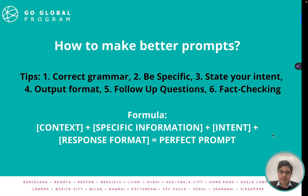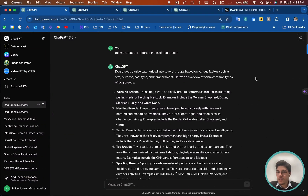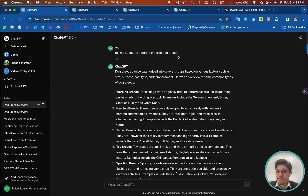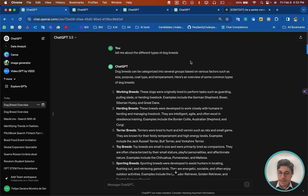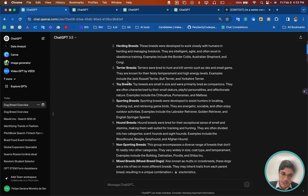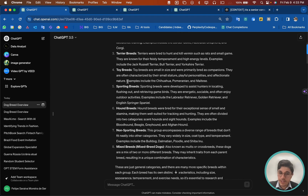So let's check ChatGPT with a few questions I've already prepared here just to speed up the process. First of all, I asked 'tell me about the different types of dog breeds' — a very general, very broad kind of question. As you can imagine, it gave me a lot of information, but very general.